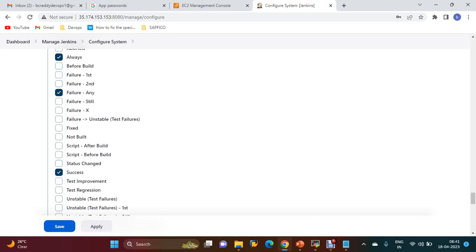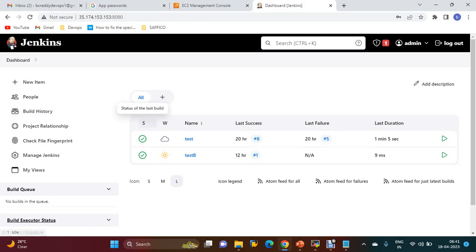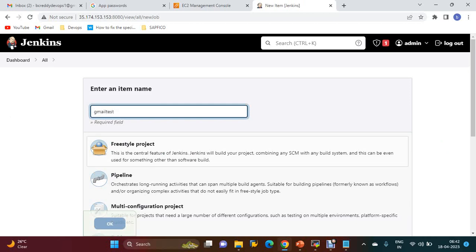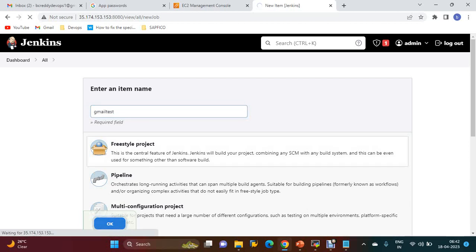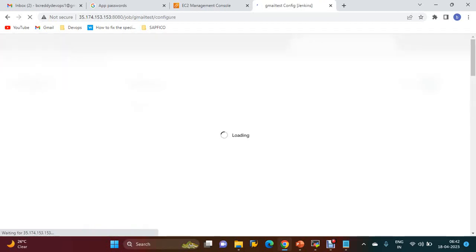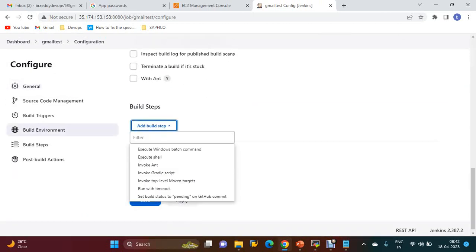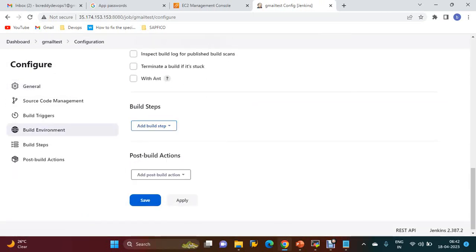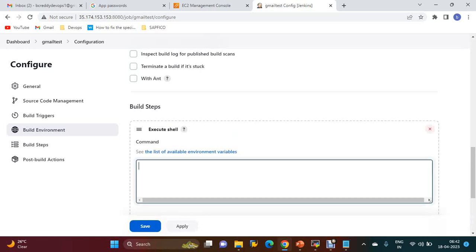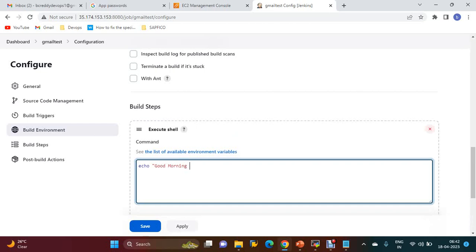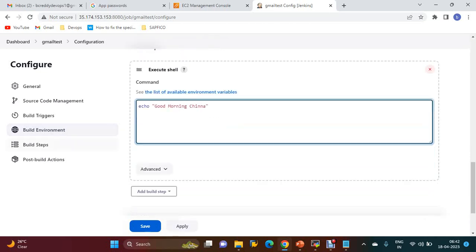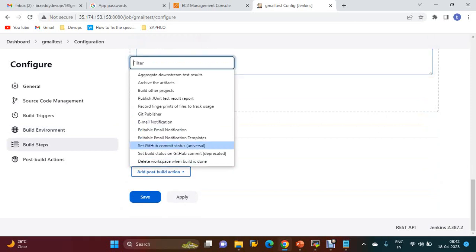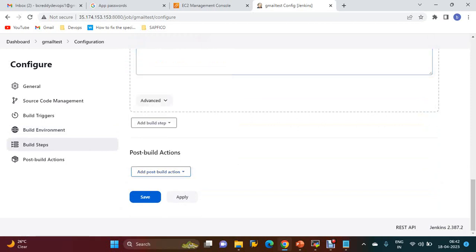Now create one job called 'Mail Test'. I'm going with Freestyle option. I'm going to add Execute Shell with 'echo Good morning channel' - a simple message. Then Post-Build Actions: Editable Email Notification.